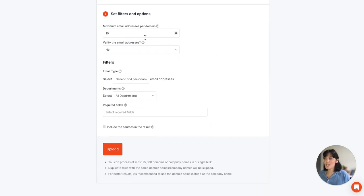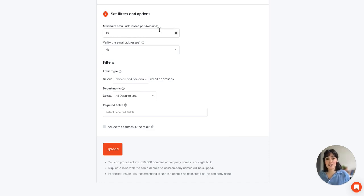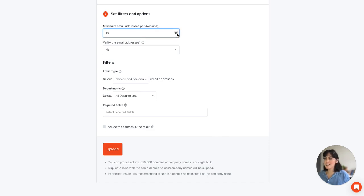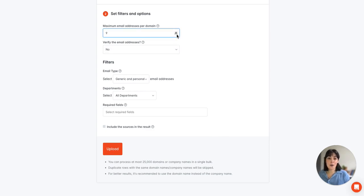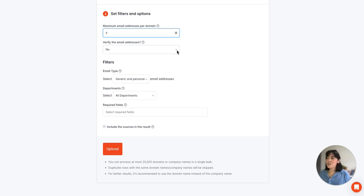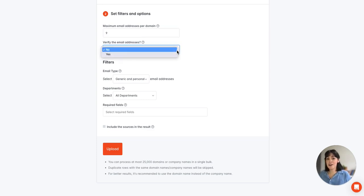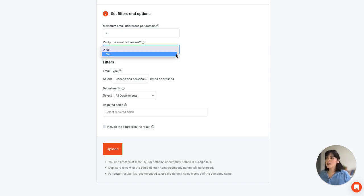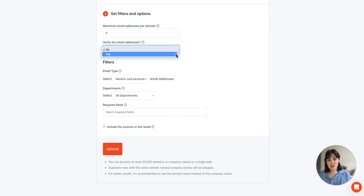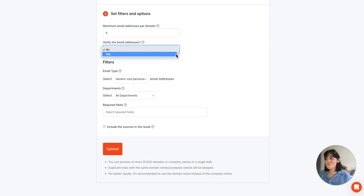So the first option we have is the maximum number of email addresses you'd like returned per domain. The default is 10 but as you can see we can very easily go up or down depending on your needs. And then we also have the option to verify the email address directly in this bulk. Please keep in mind that if you do select to verify emails, because it is an additional step it will take a little bit more time to process the file.